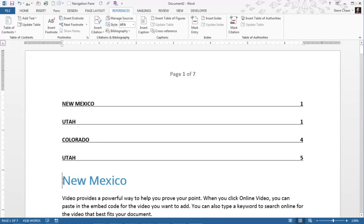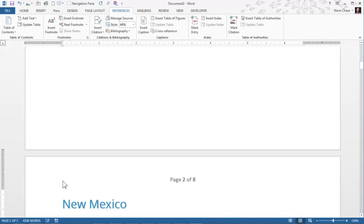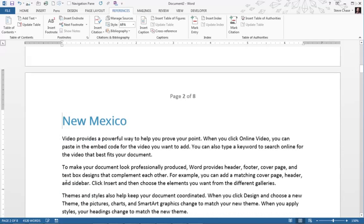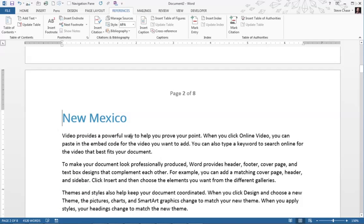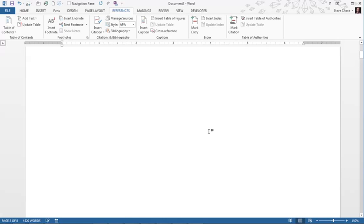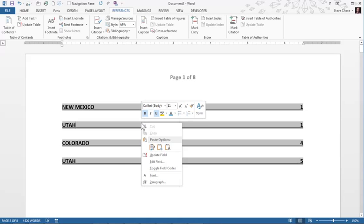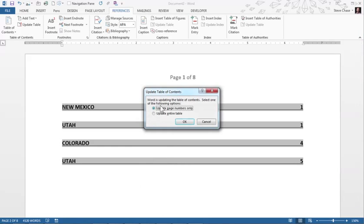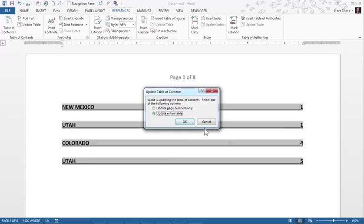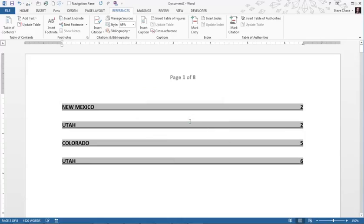Now I'm going to do a Ctrl+Enter, do a page break. New Mexico now is going to start on page two. To update the table of contents, scroll up, we would right click on table of contents, Update Field. We're going to do Update Entire Table to include new headers that were added, my heading styles and page numbers at the same time. You can see all those all changed out like that directly.